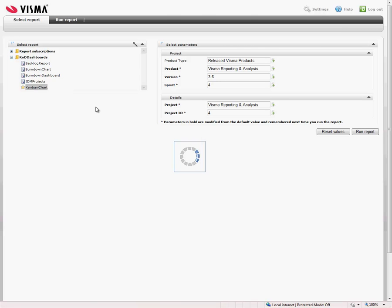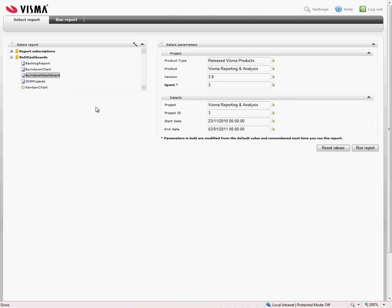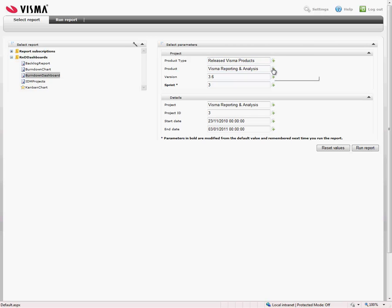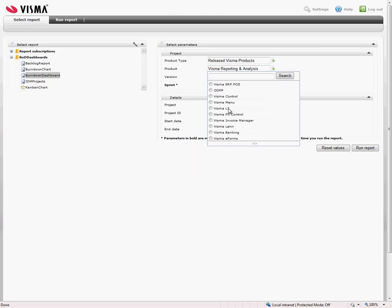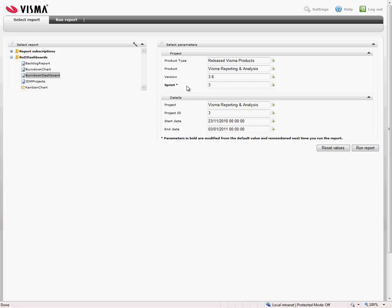One of them is the Burn-Down dashboard, which contains some parameters as you can see here, so it can be used by several different teams. You can search among other Visma products and run the same dashboard for them, but in this case I will run with our version 3.6 and Sprint 3.